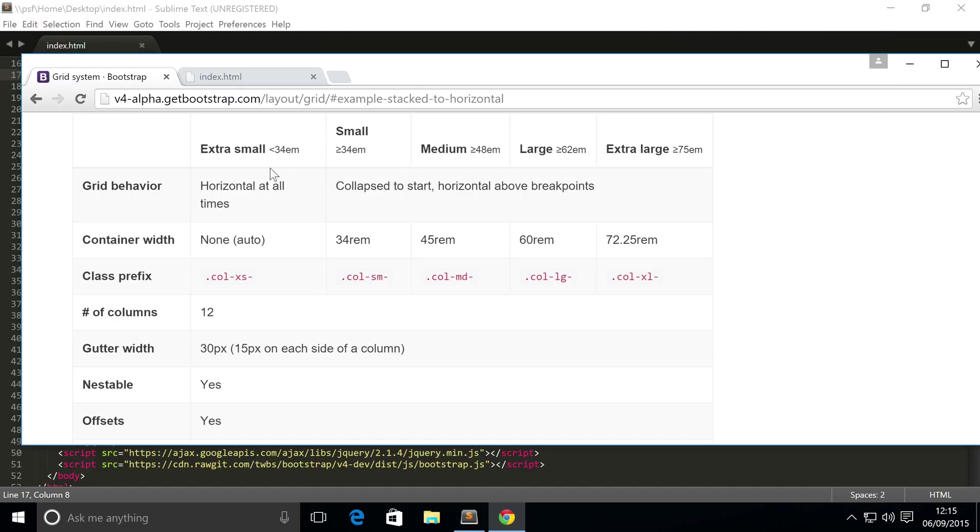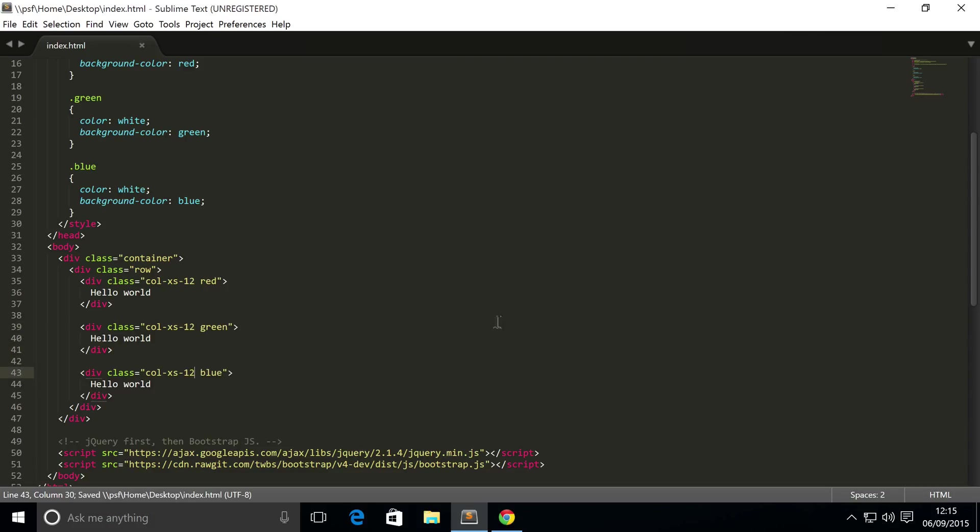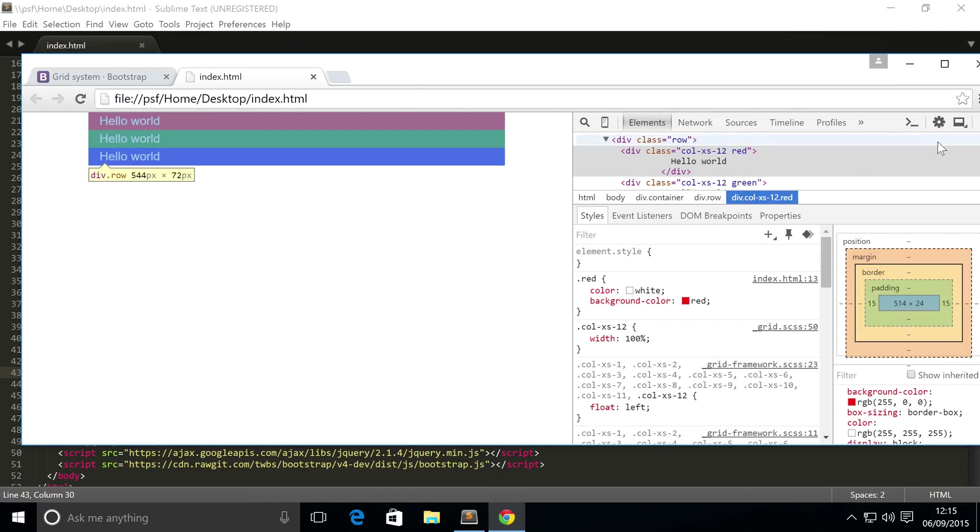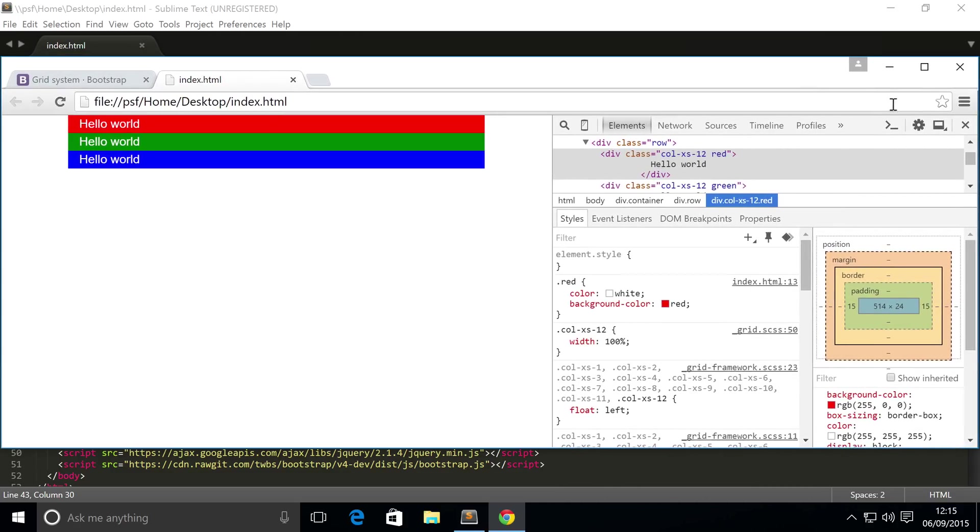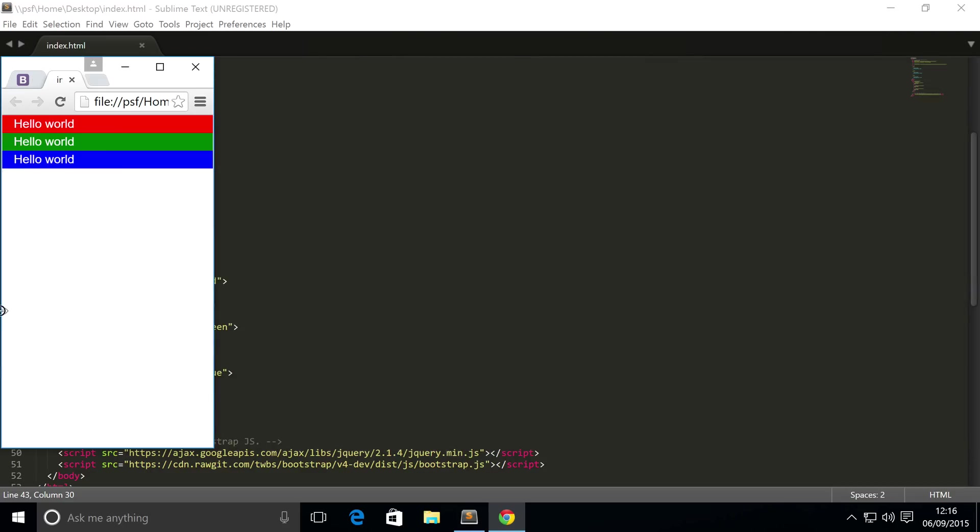Let's start covering some of these other column sizes. At the moment we've got extra small, but I want to change the extra small to 12. What this will do is put them on top of each other. As you can see they're on top of each other because the Bootstrap column system has 12 columns, and if you try and put more than 12 columns on one particular row, it'll bump it down to the next row.